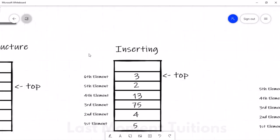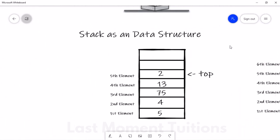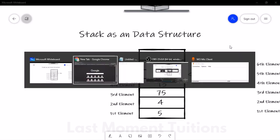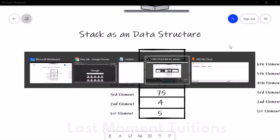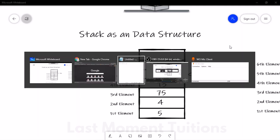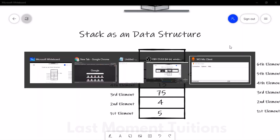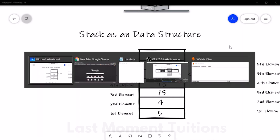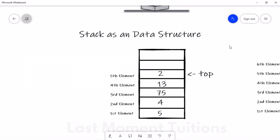Actually, stacks are used in many places in our computer memory. A normal real-world example is when I press Alt+Tab — it shows me many elements, which are the applications I used recently. The first application shown is the one I am currently using, which is at the top. After that, it shows the application used before that, and so on. The last application shown is the one used least recently. This is a normal example of a stack inside our Windows operating system, and the same concept applies in many other places.